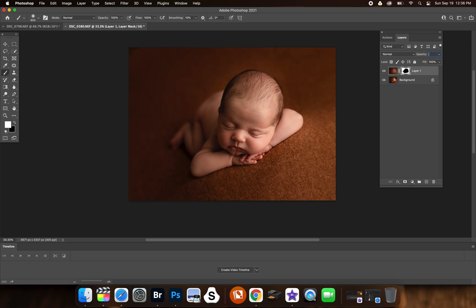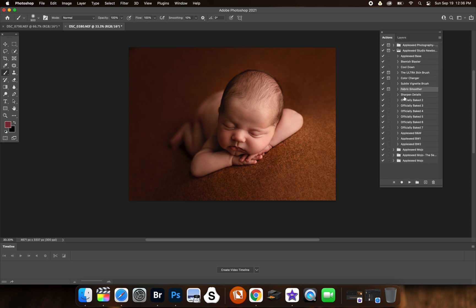And you want to make sure you don't have it super strong. I'll do 30% there, unless of course you have really heavy wrinkles in your beanbag. You could probably get away with using it at a higher opacity.